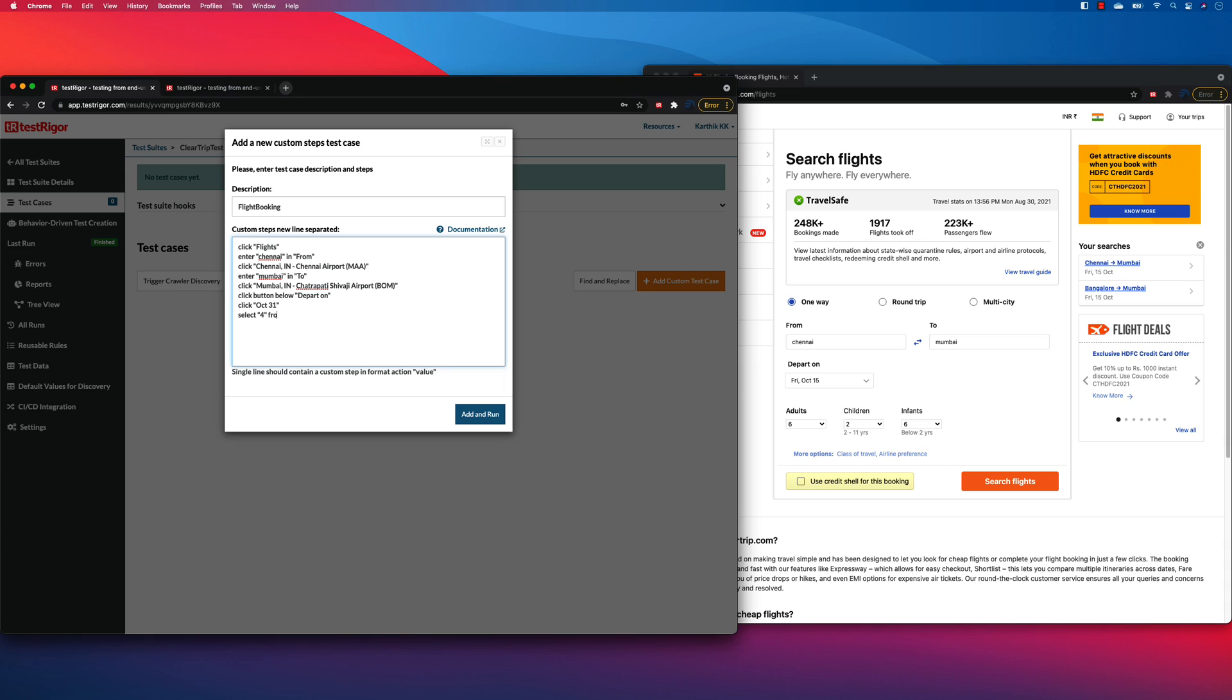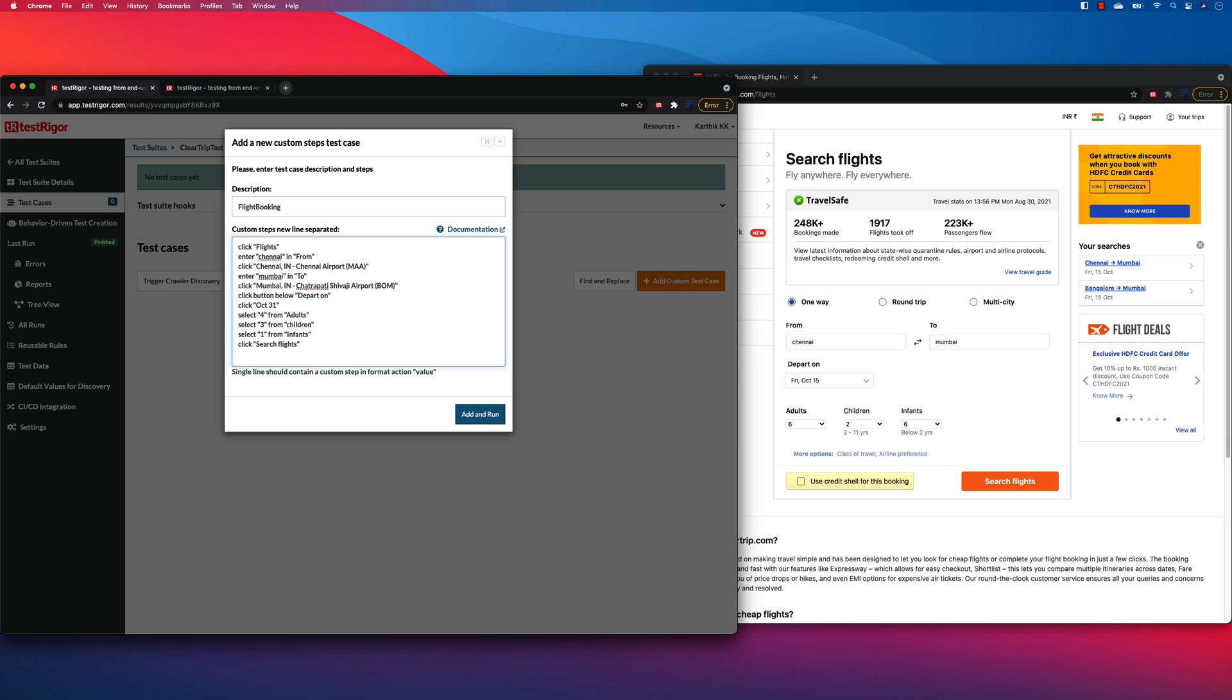And also select three from children or children. And then you select one from infant probably. You can see that this is super manual test case. And all these magics are going to happen by TestRigor. And then once I do all these things, I need to click the search flights. So I'm just going to do that. That's it.